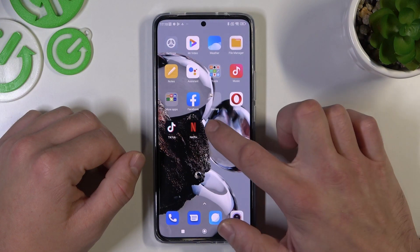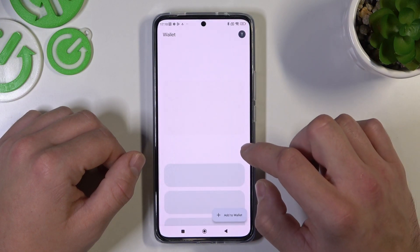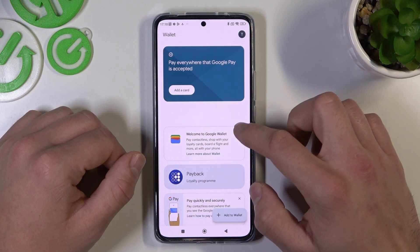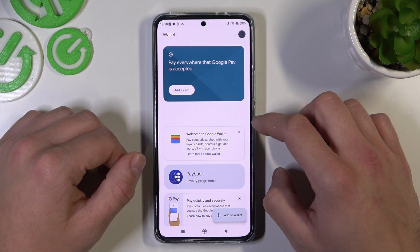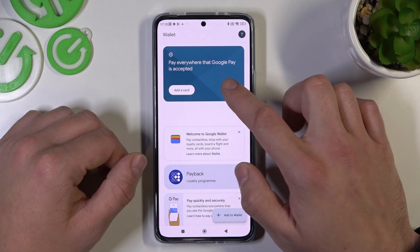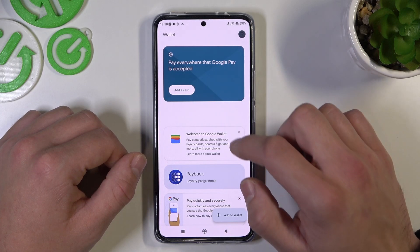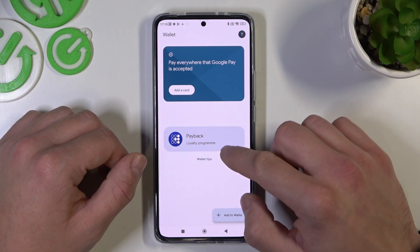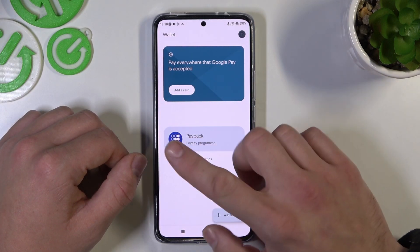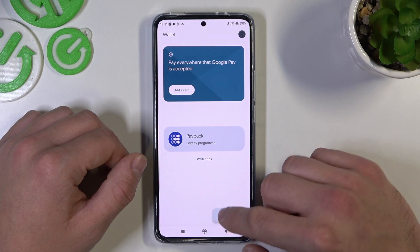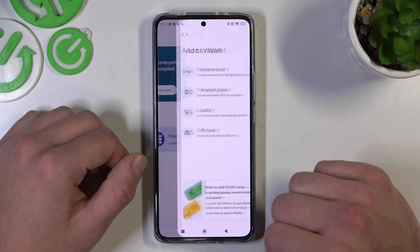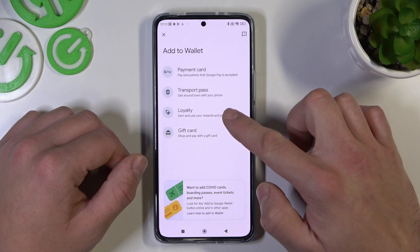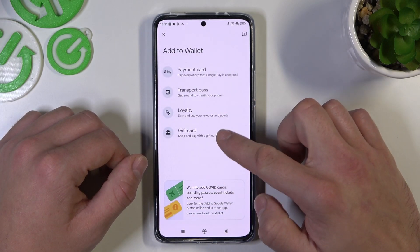In the beginning, let's enter the Wallet app. As you can see from the homepage, you can add payment cards, check quick tips, manage your passes and add passes like transport pass, loyalty and gift card.